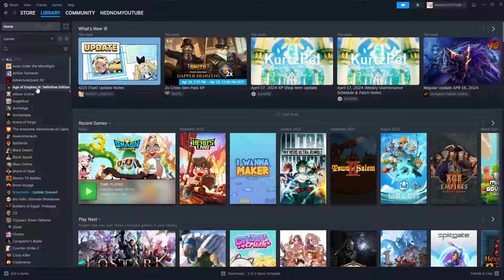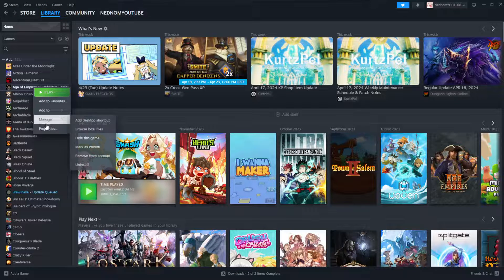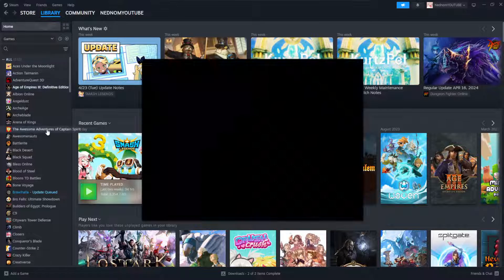For example, let's do Age of Empires 3 here. So just right click on the game and go to properties.